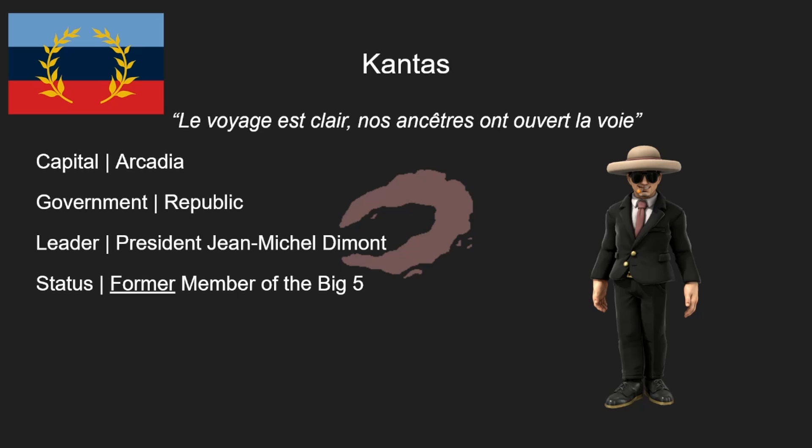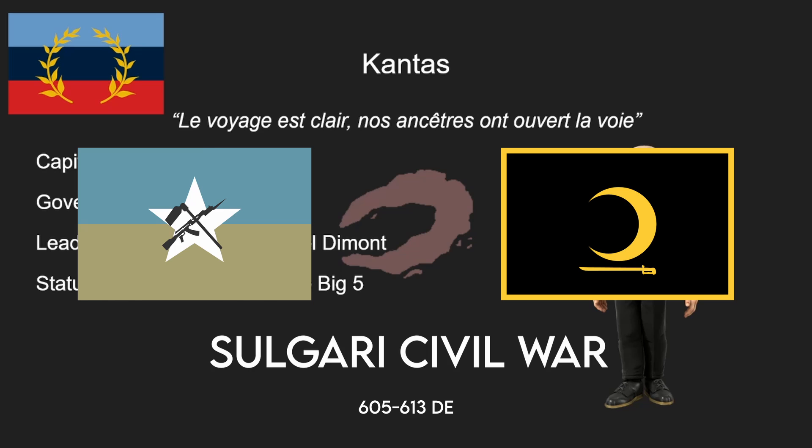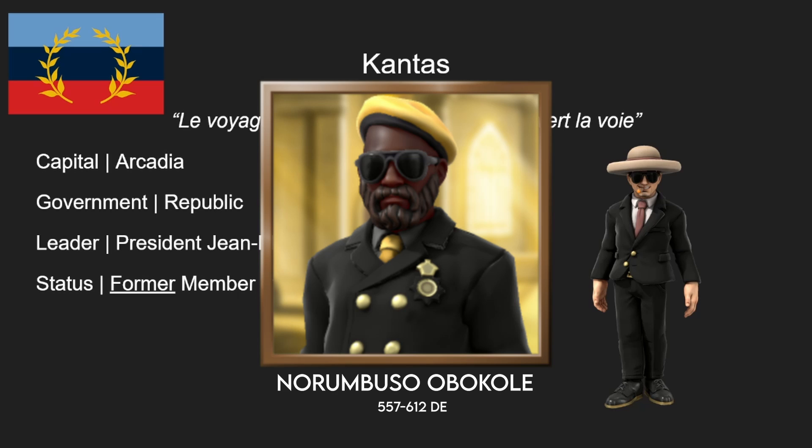What made Cantus a very important and valued member of the Big Five was the very formidable Air Force and Marine forces that they held. In fact, the Mako Sharks — a unit of Cantinae Marines — were infamous for their swift and sudden intervention in the Sulgari Civil War in the early 600s. The Mako Sharks disposed of Norumbuso Obokule, who was an infamous and deadly Sulgari warlord. So that's Cantus.